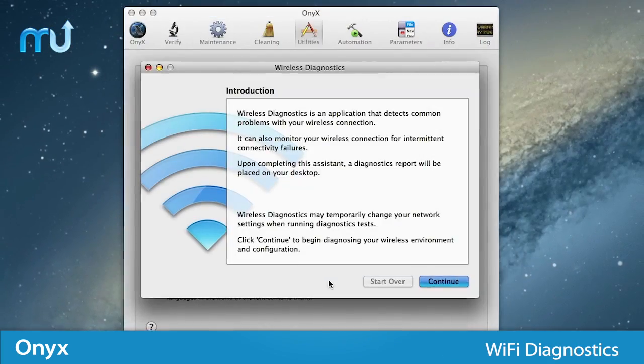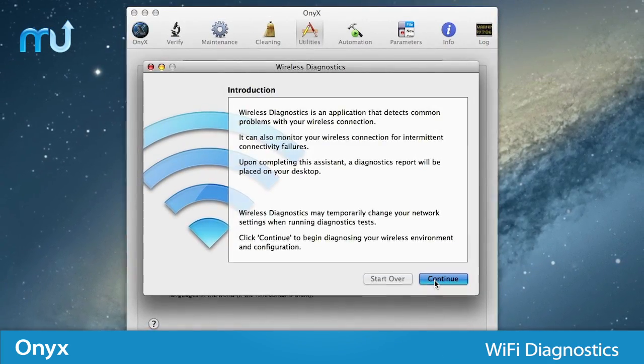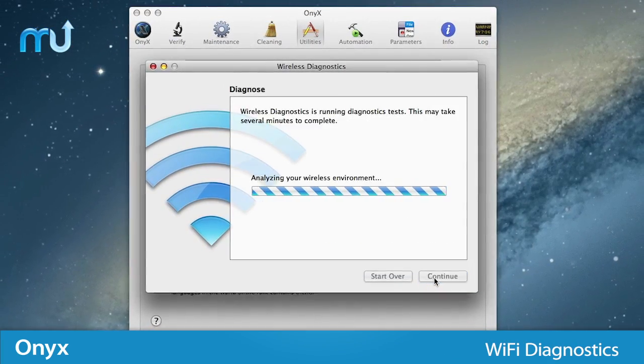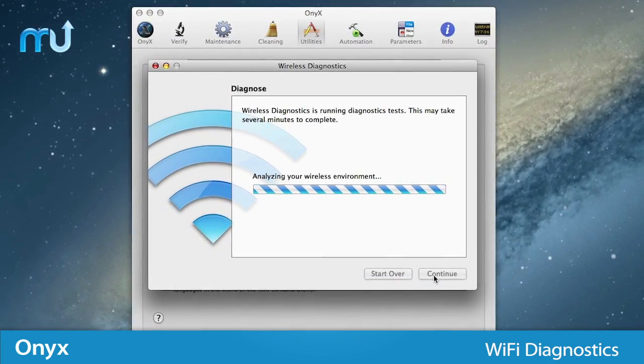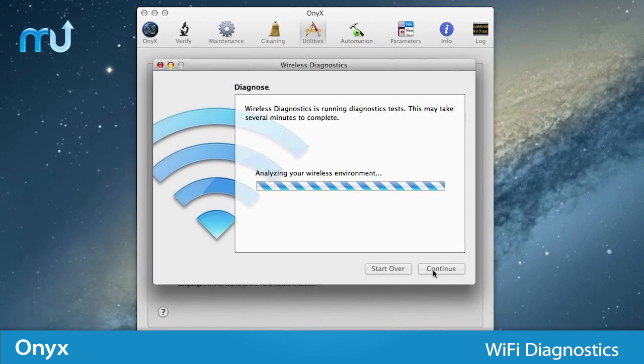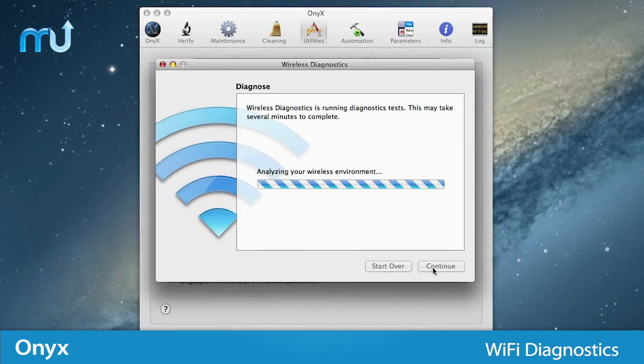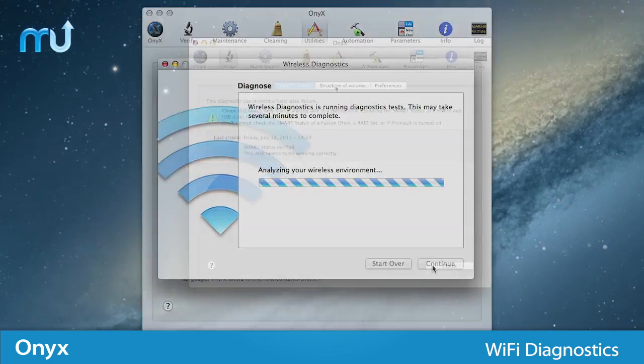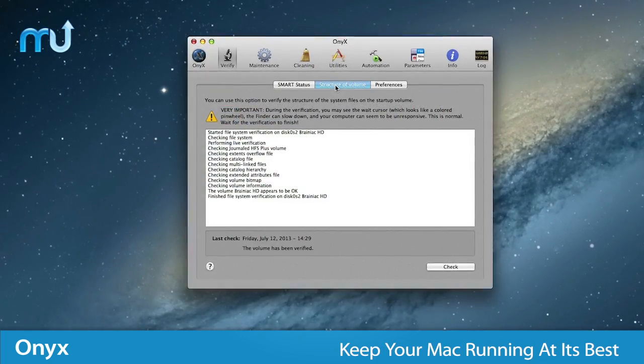Onyx features Wi-Fi diagnostics that allow you to diagnose your wireless network, capture network traffic, enable debug logs, and more.